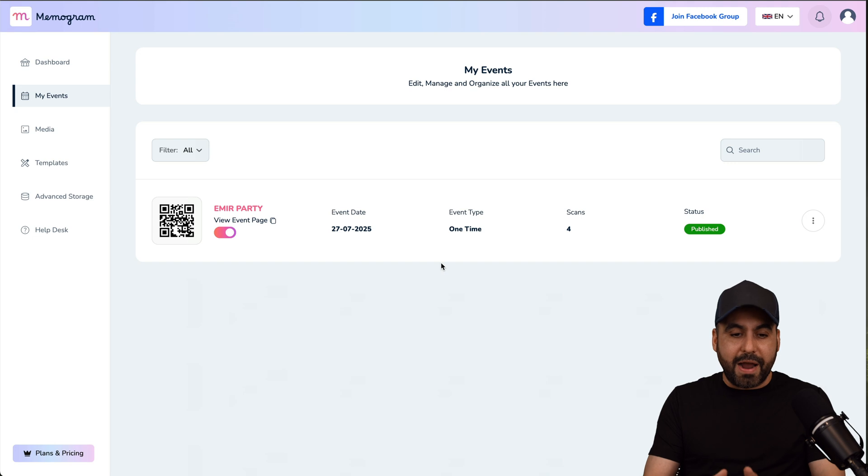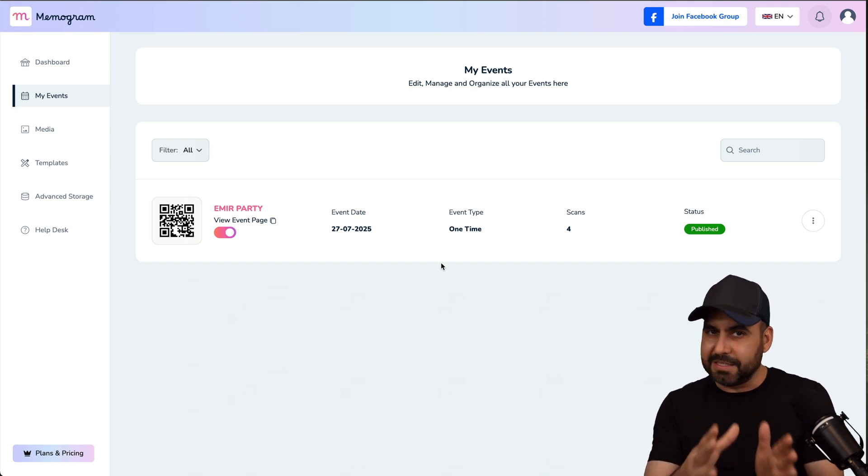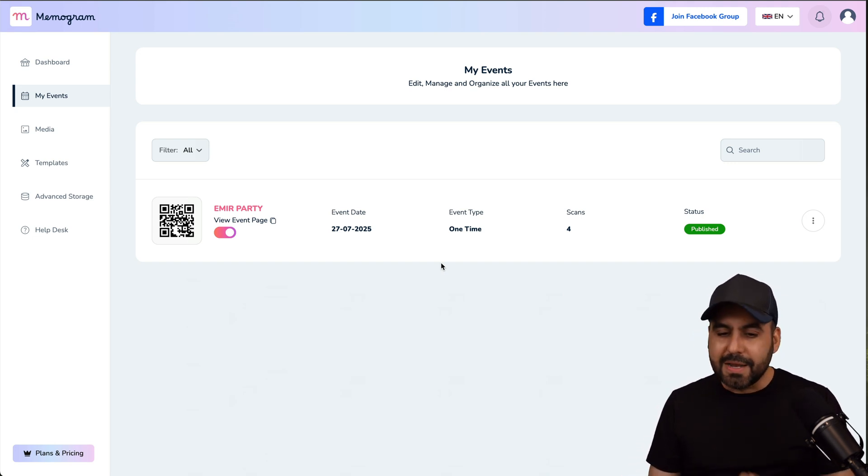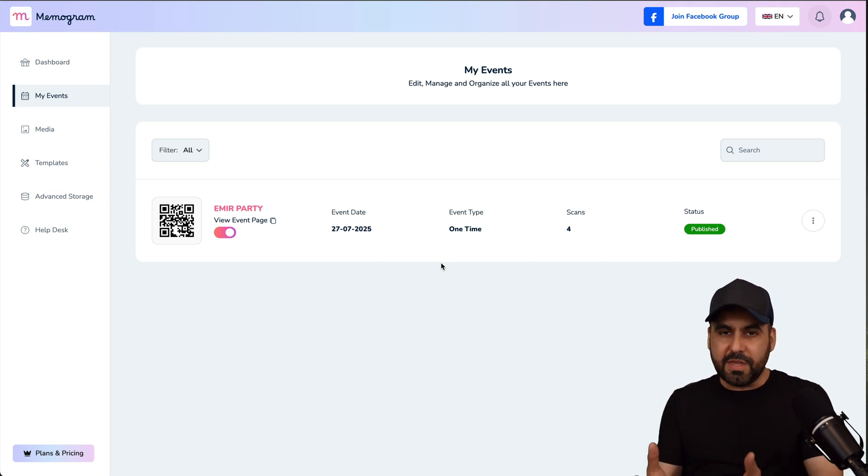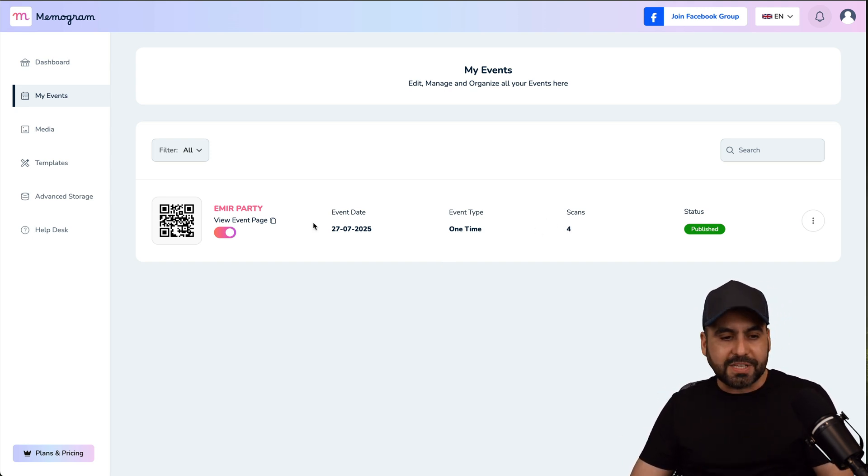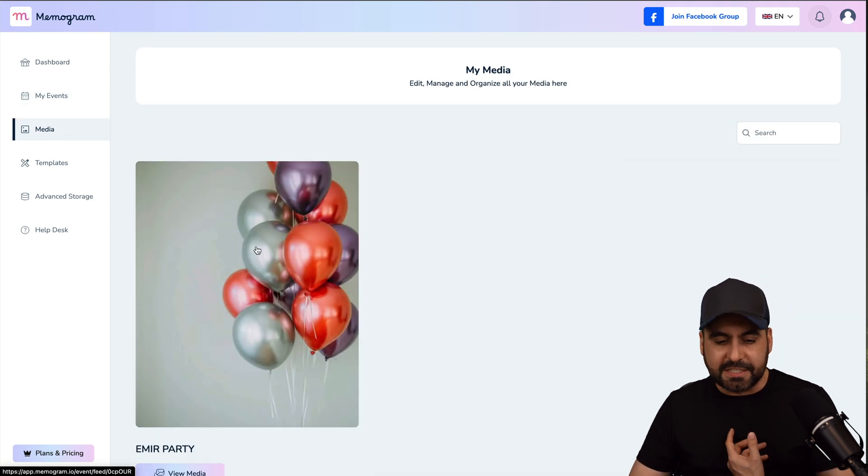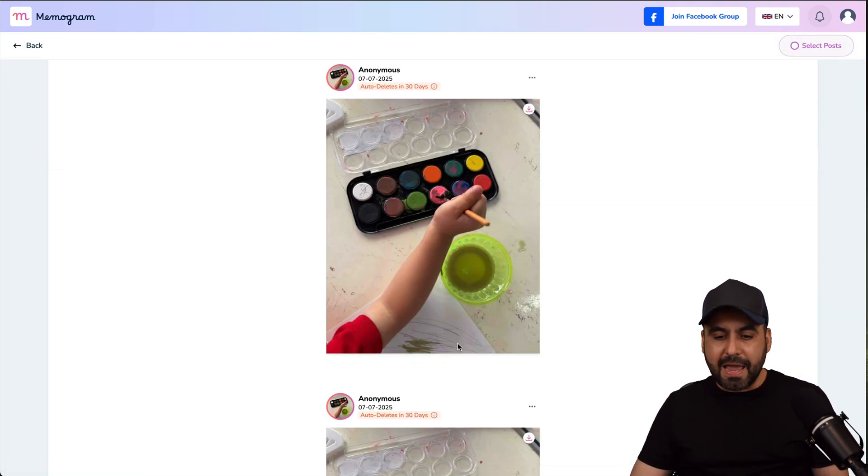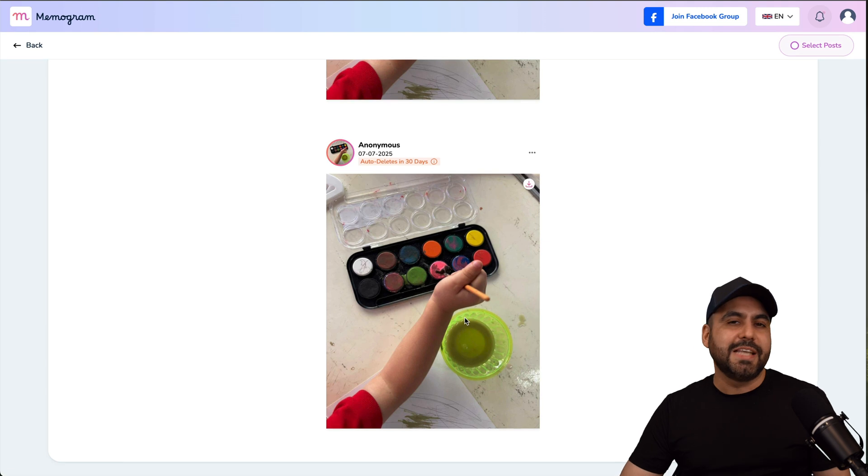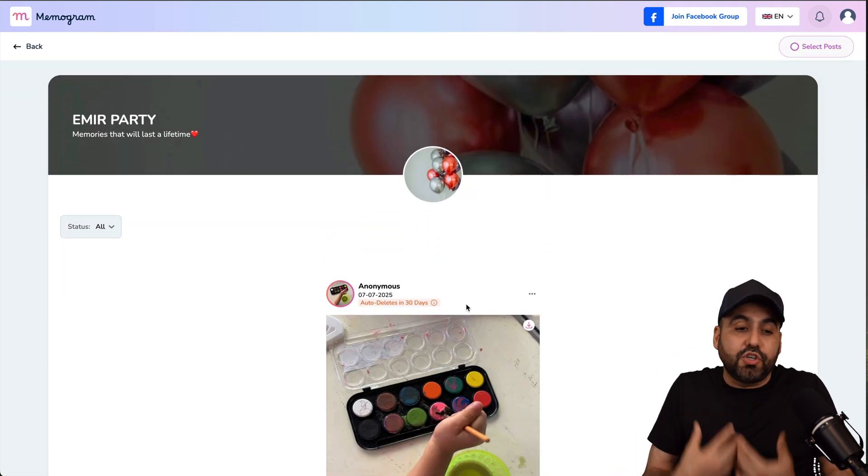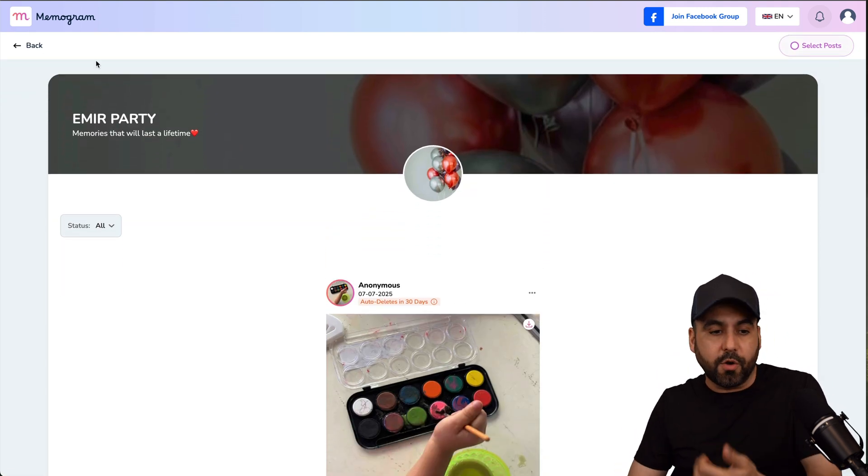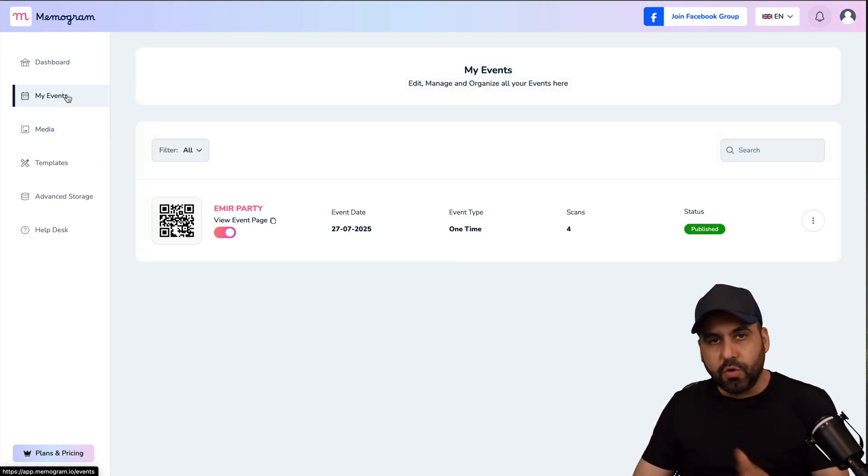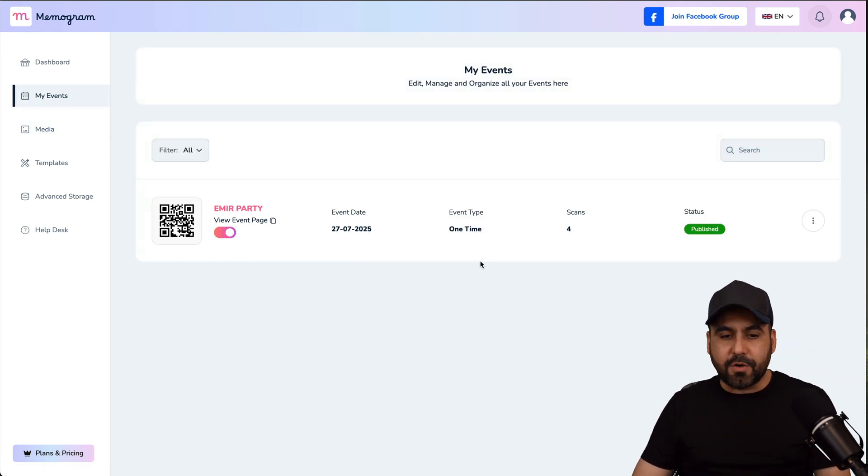So right now, I already created one for my kids party, which is going to happen soon. And I'm going to provide them the QR code. Now, once this is done, I'll be able to view the images that people uploaded. And in this case, there's four scans available, which I just did for testing. Here's the event. I'm going to view the media. And here are the images that I'm able to download, view, delete. And I can also share them with people who scan the QR code if I allow it. Now, creating one of these events is super easy. So let's go ahead and create one right now.